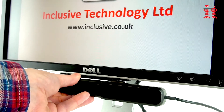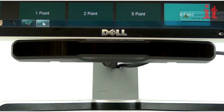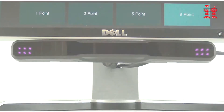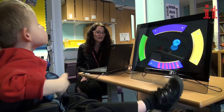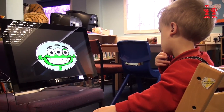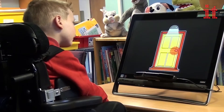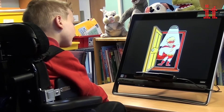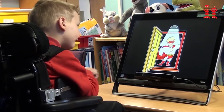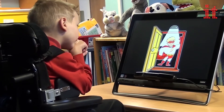Use the MyGaze Eye Tracker to control the on-screen mouse cursor and explore, play games, learn and communicate on your PC, desktop, laptop or tablet.